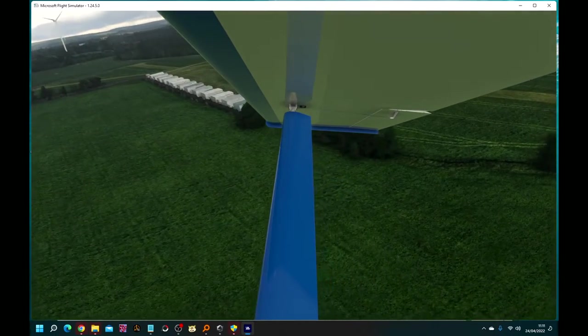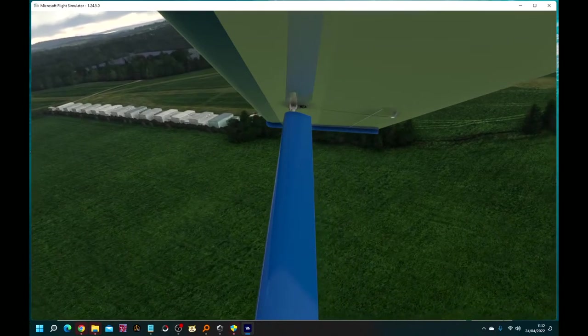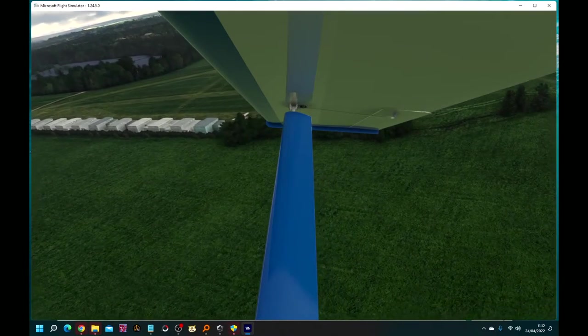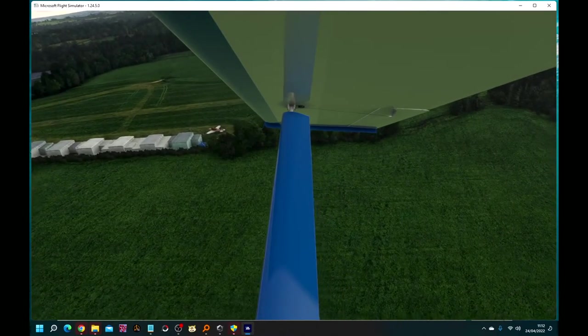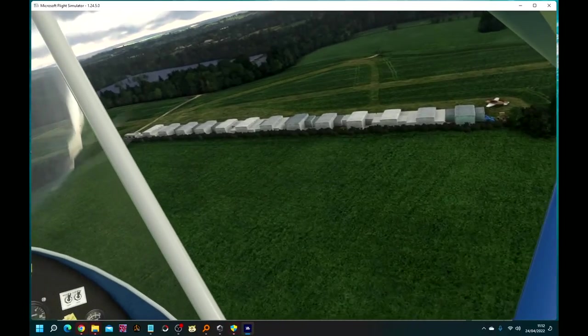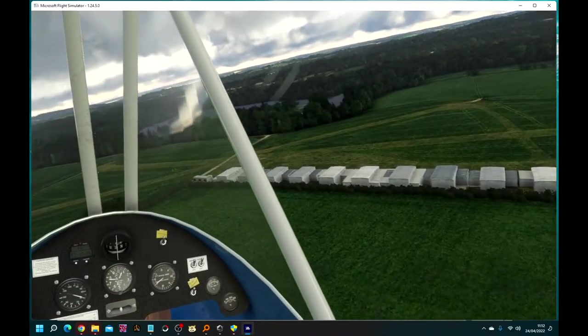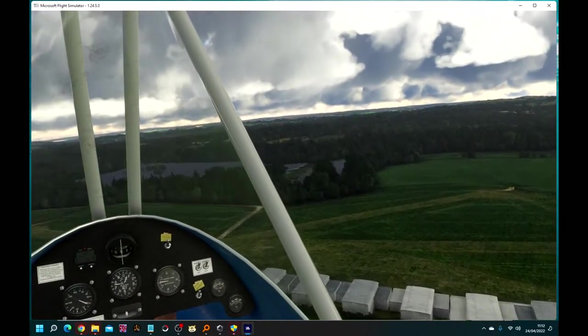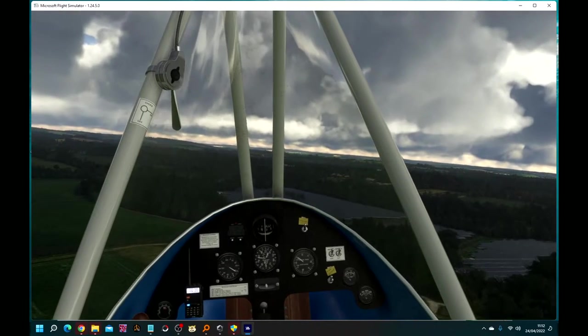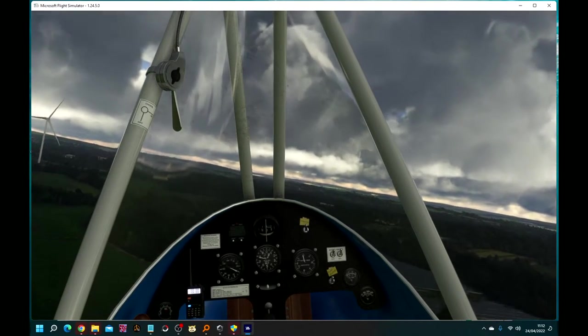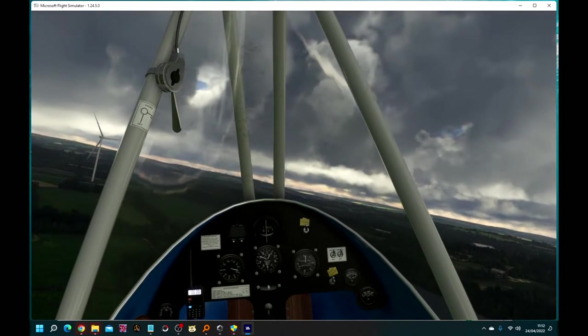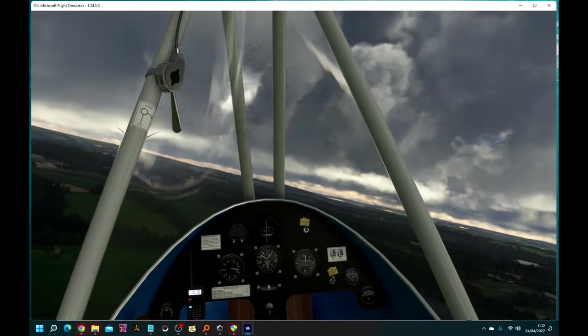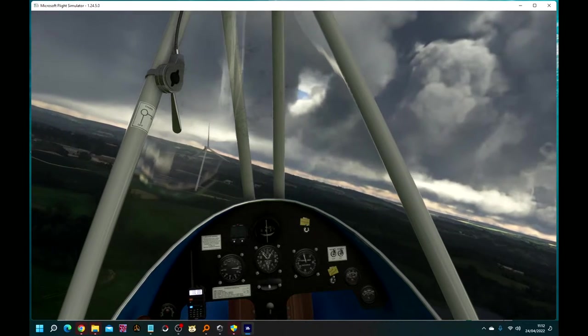There are a series of T-hangers, parked aircraft, and that's about it. Makes it interesting. And there's that windmill I mentioned, the wind power generator.